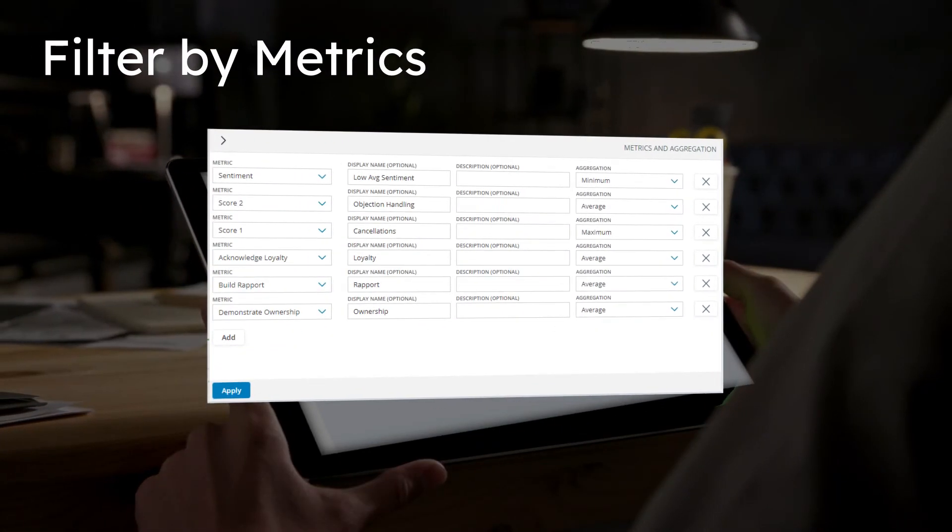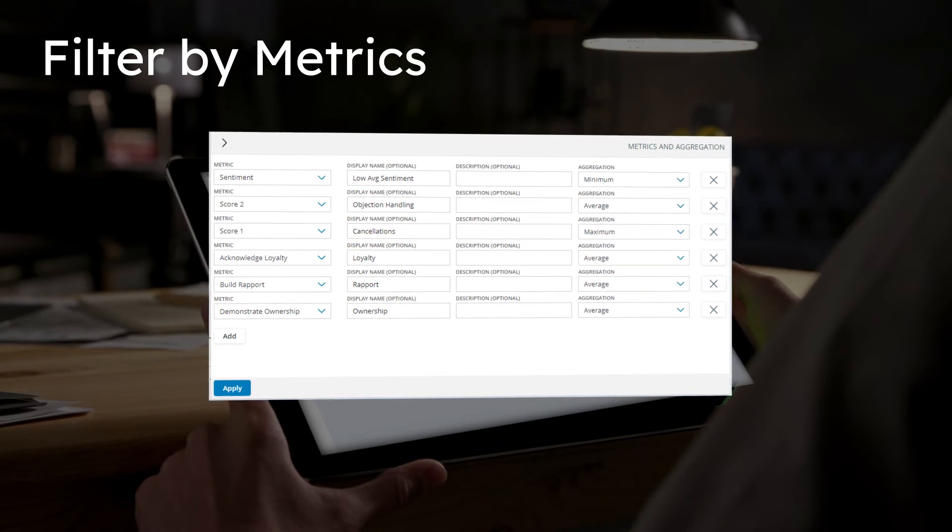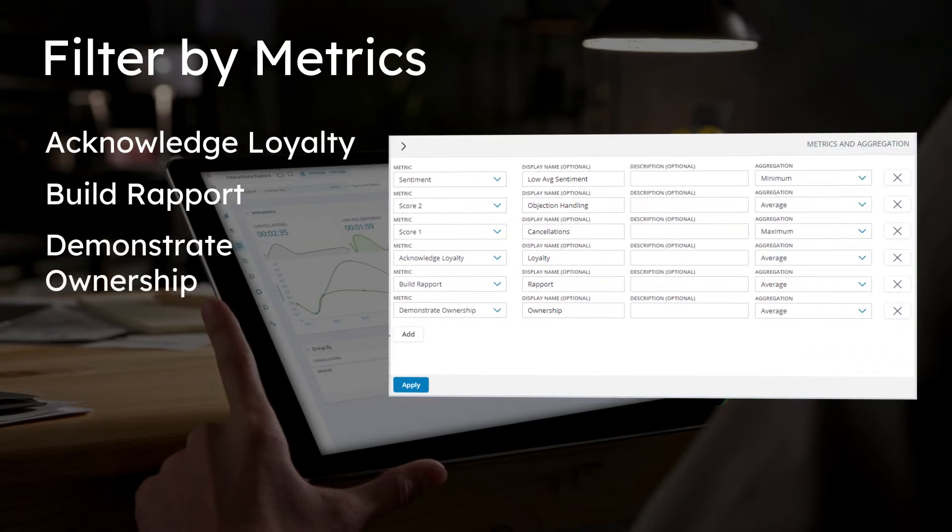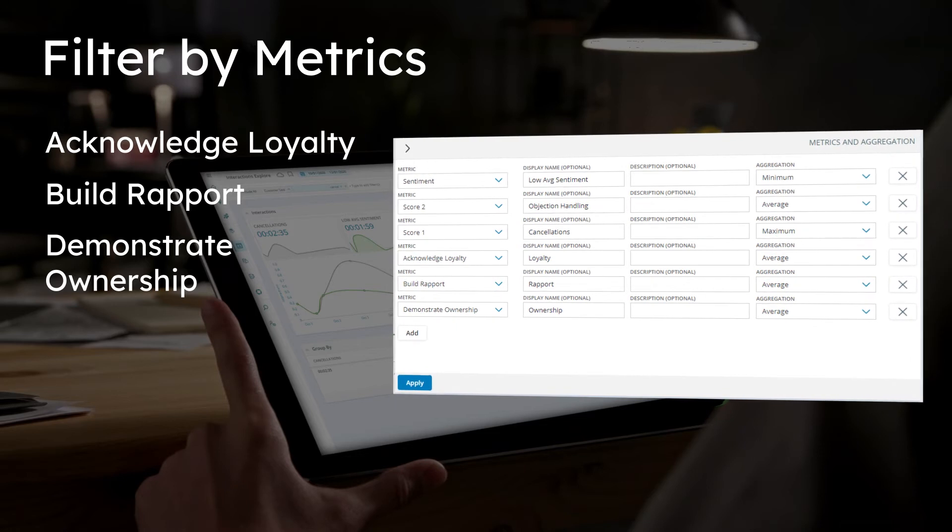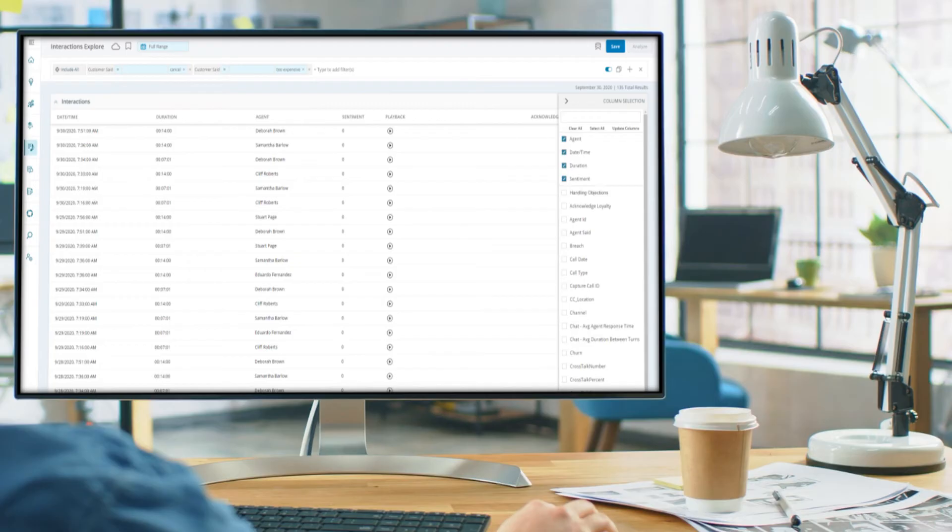She can further refine her trend analysis by adding the Enlighten AI metrics that measure agent soft-skill behaviors proven to impact customer satisfaction.